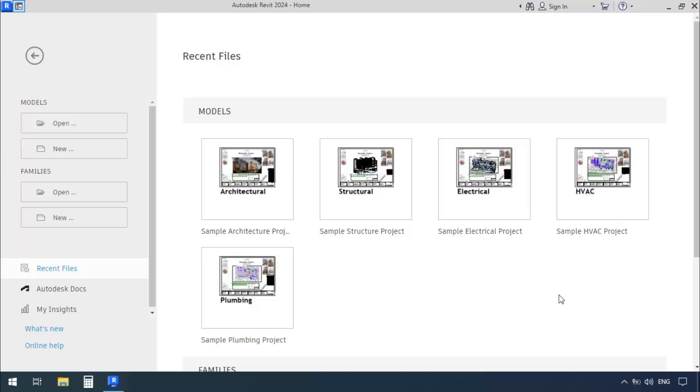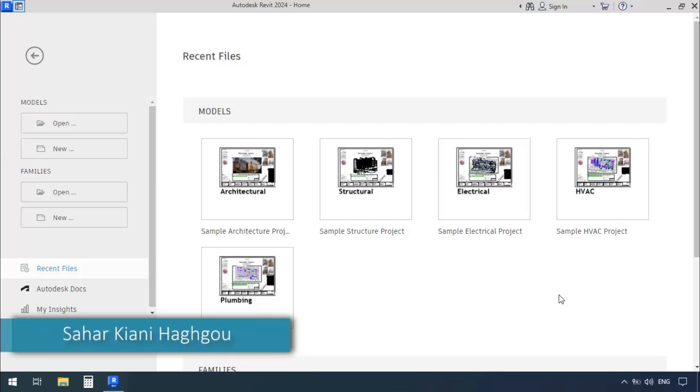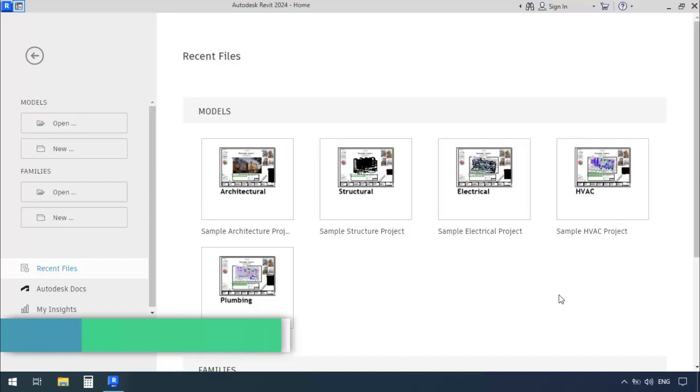Hello everyone, I hope you are doing great. This is Sahari Kiyoni Hakgu, and today I'm going to explain an important point about modeling ducts in Revit. This point might be a little bit vague for some people, so stay with me throughout this video.